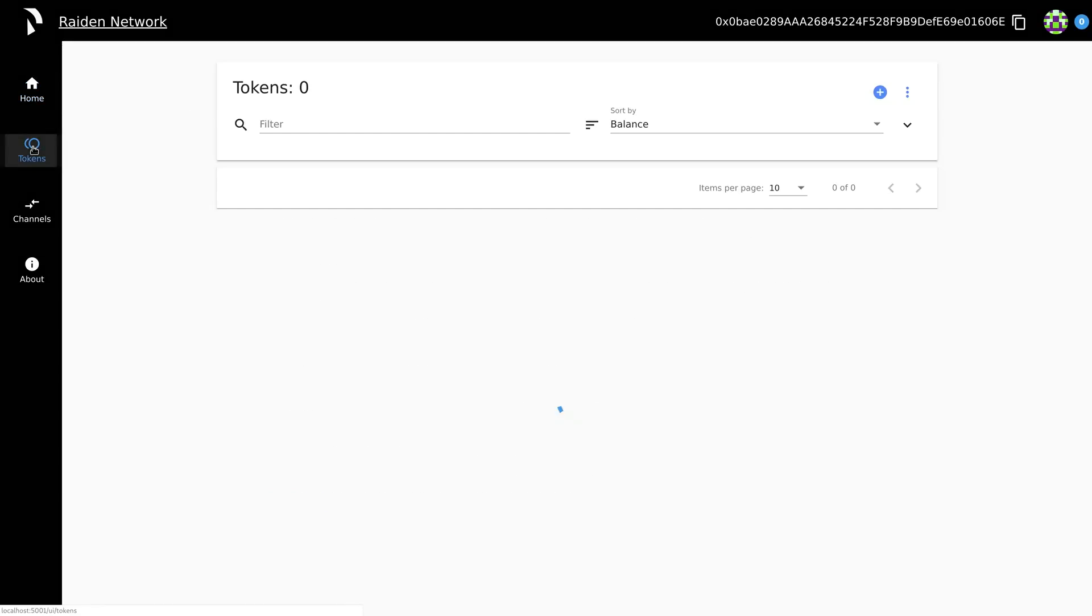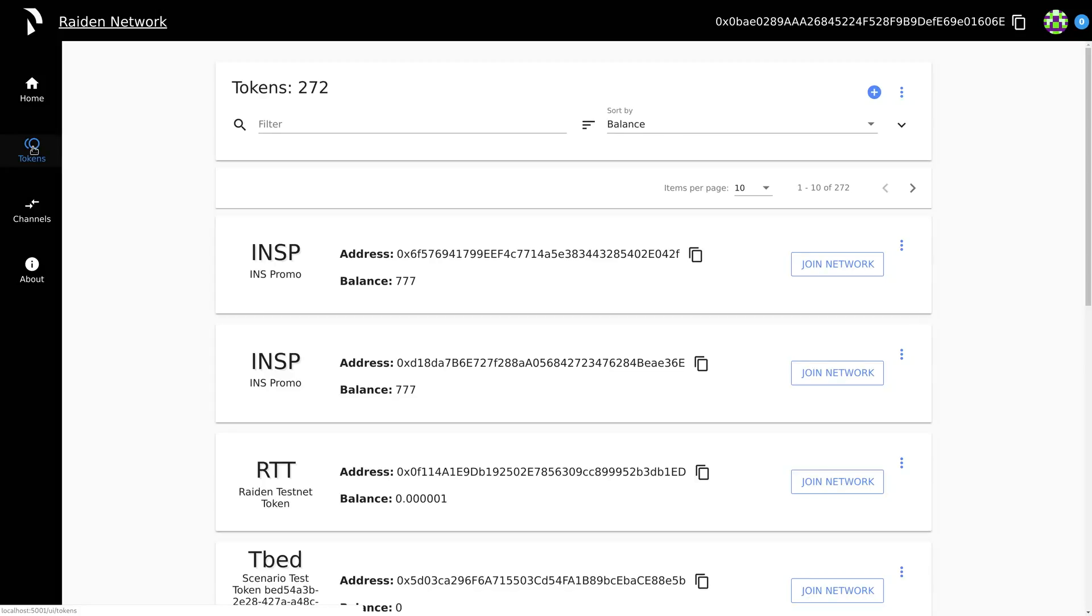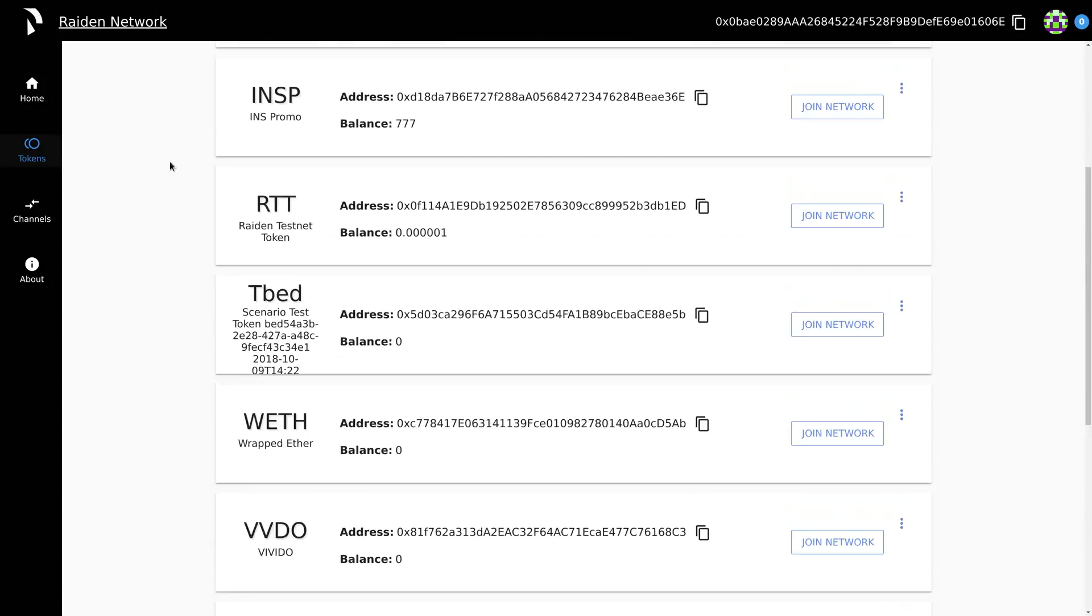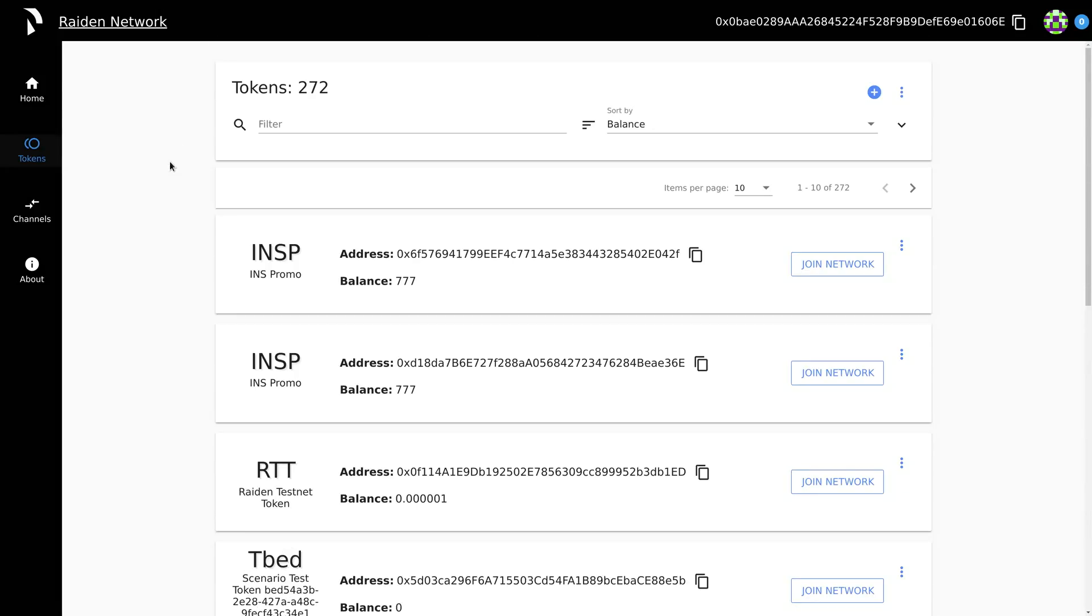Tokens display token networks that have been created on the Raiden Network. You can create your own token network or join an existing one.